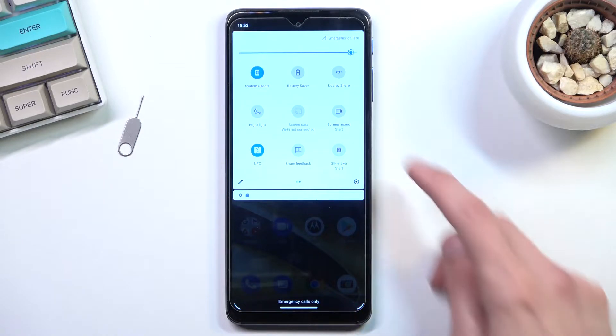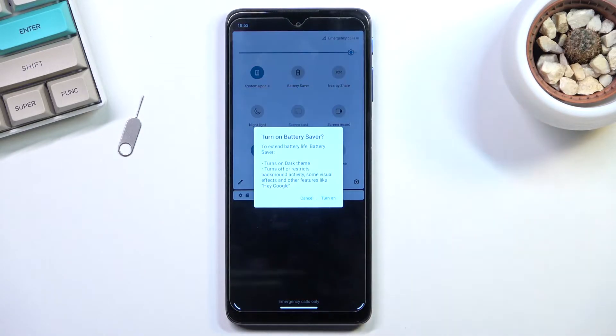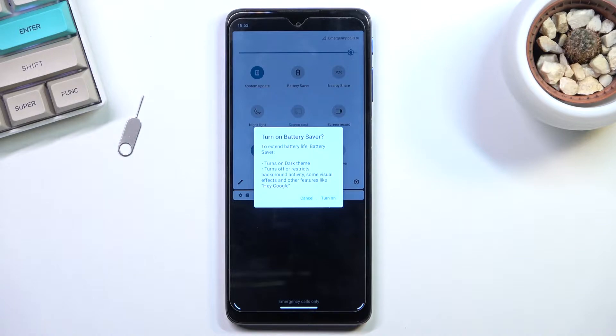Once you locate it, simply tap on it and it'll give you a quick message about what the battery saver will do to your device.